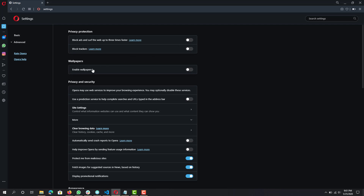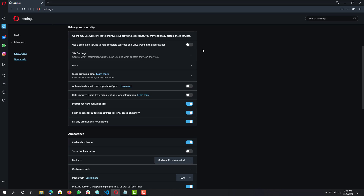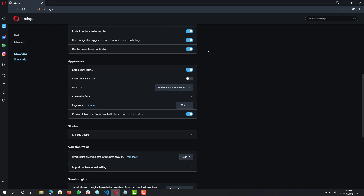Next, you want to disable the wallpaper — 'Enable Wallpapers' you want to keep that disabled, because that just uses resources to set the wallpaper when you start up or when the browser opens.